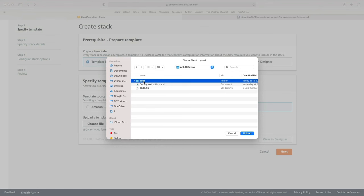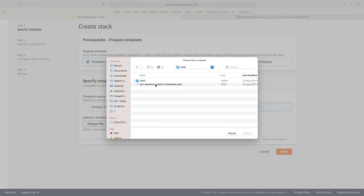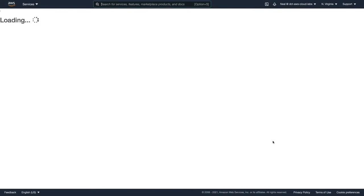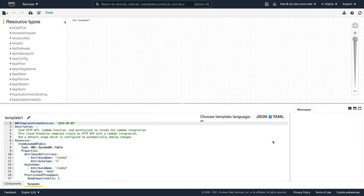We have a template file, and that file defines the infrastructure we're going to create. For template source, we're going to choose Upload a Template File, choose the file in the API Gateway folder. In the course download, you'll find the code directory that we unzipped earlier. Double-click on that and you'll find a YAML template file — select that file and choose Upload. That's been uploaded, and you can choose View in Designer, which will give you a visual representation of what's going to be created.